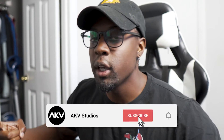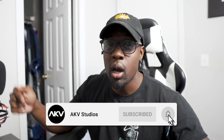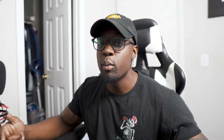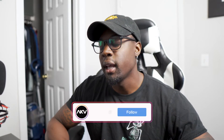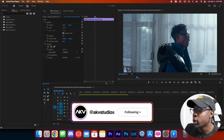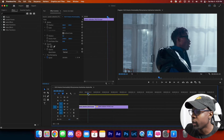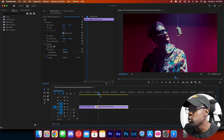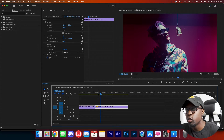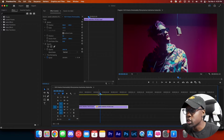Without further ado, let's get into it. If you're new here, welcome — we have new videos every week, so hit that subscribe button and turn on post notifications so you don't miss a video. Now we're here in Premiere Pro. We're going to be using these two clips — a guy performing in a music video.